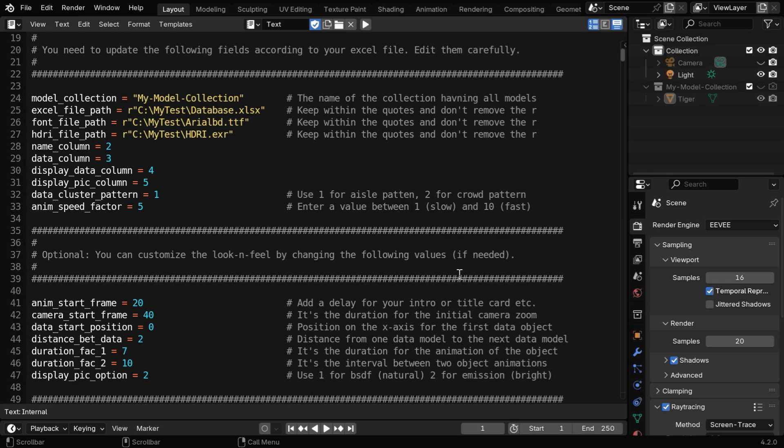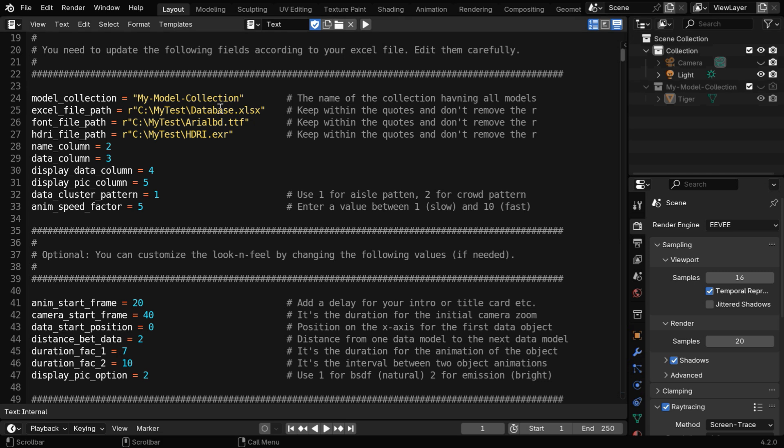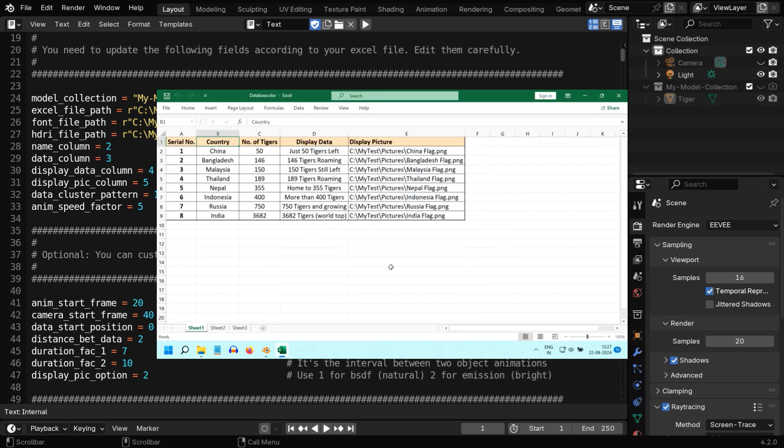We have shared this script with our members, but we need to make a few changes here. First, we have to mention the name of the collection that contains our model object, or the tiger in this case. We need to mention that same name here. Then we have to enter our input file location. This has to be the Excel file that contains our data. And we have two more files here. These files are also included in our package.